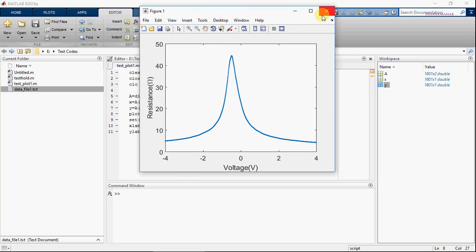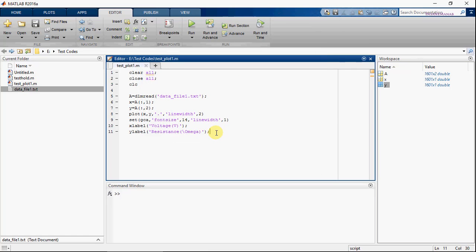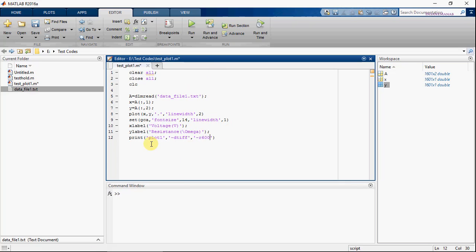This is basically the plot. If you want to save the plot, this will save the figure in TIFF format with 600 dpi. This will print the figure in TIFF format with a resolution of 600 dpi.